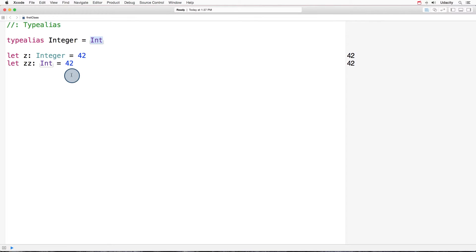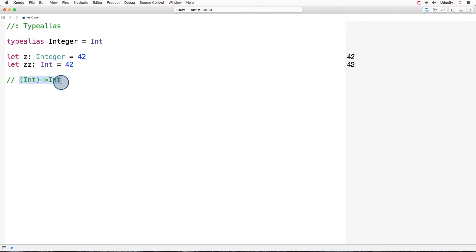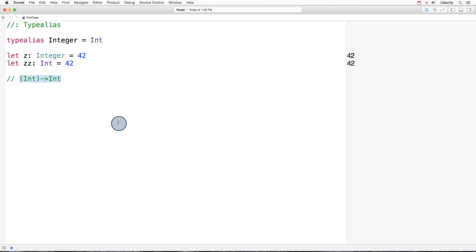This truly becomes useful when dealing with funky types such as those of functions and closures. As an example, an odd type would be a function or closure that takes an int and returns an int. And the type for this function would be int arrow int. That can be confusing. I don't like it.